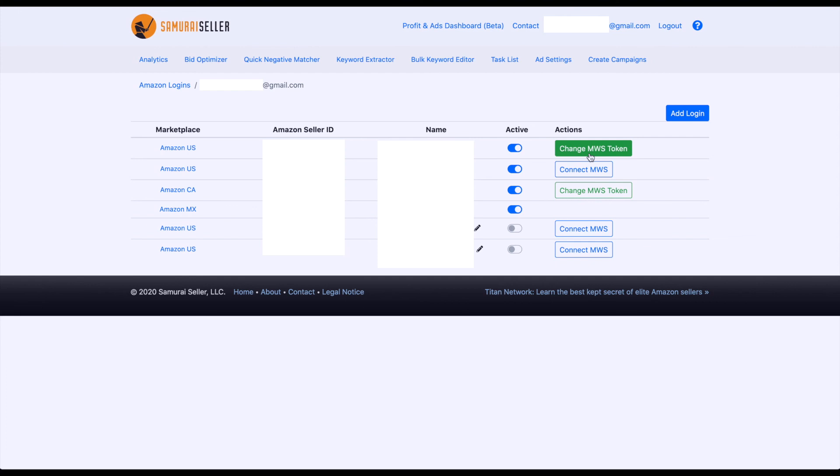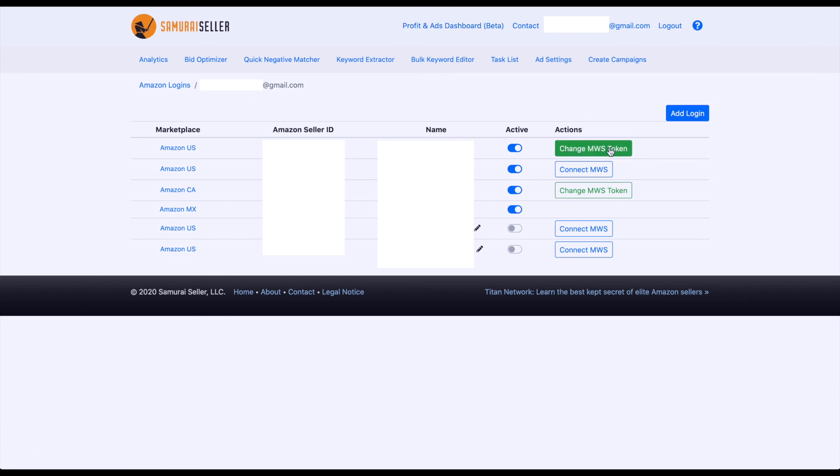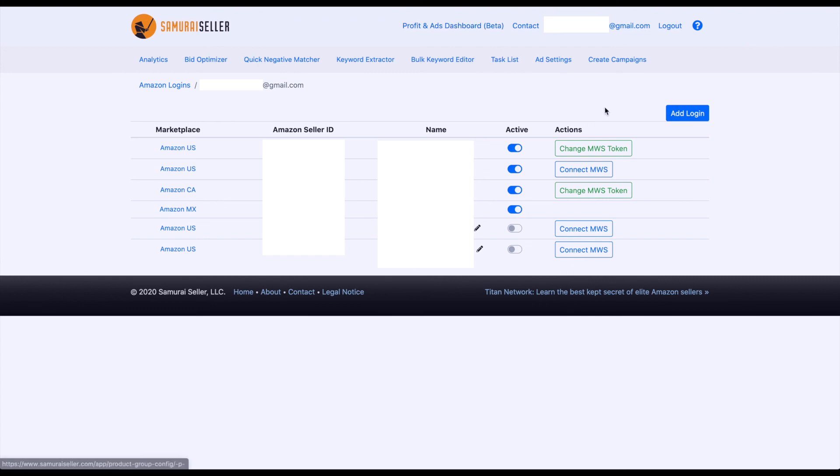currently, the Profit and Ads Dashboard beta uses that connection. This will not work for you unless the MWS connection was already created for that marketplace. In the future, you will have that for every marketplace that we can create it for, but since this dashboard is still in beta, we only keep it for the US and Canadian marketplaces, and it will grow as we progress.